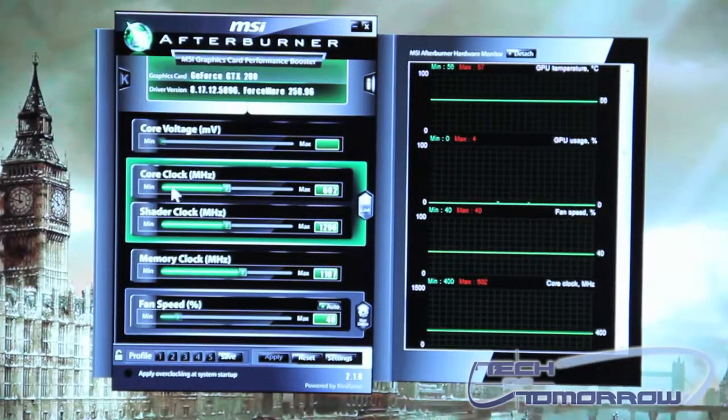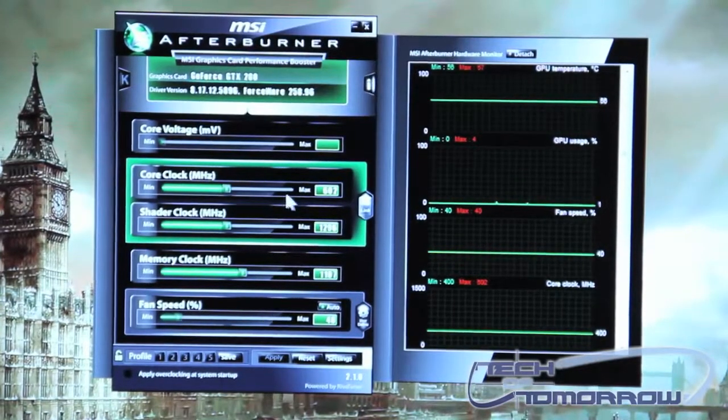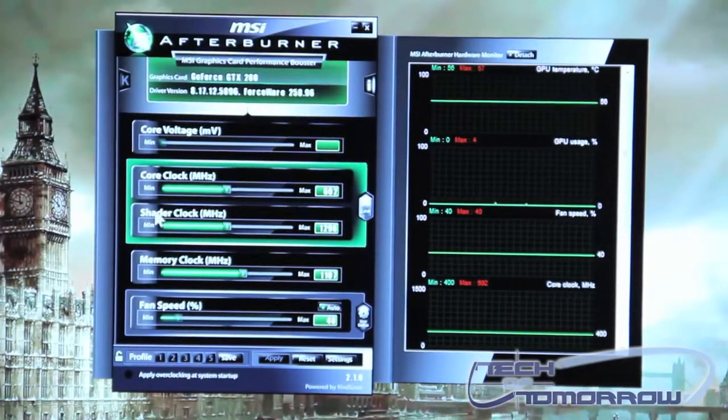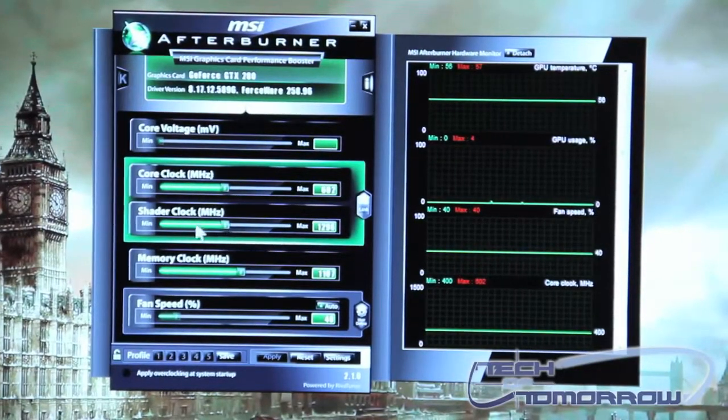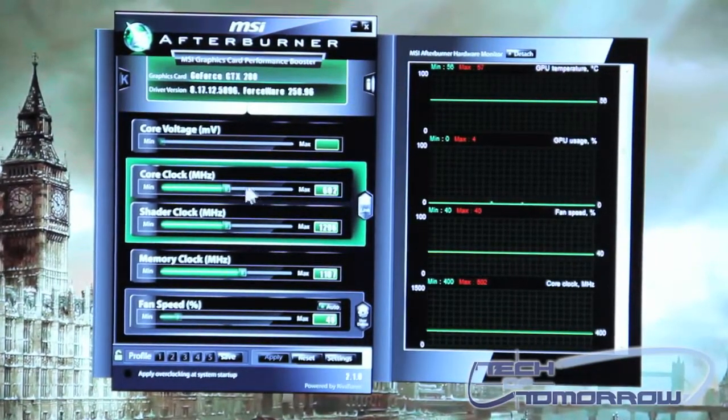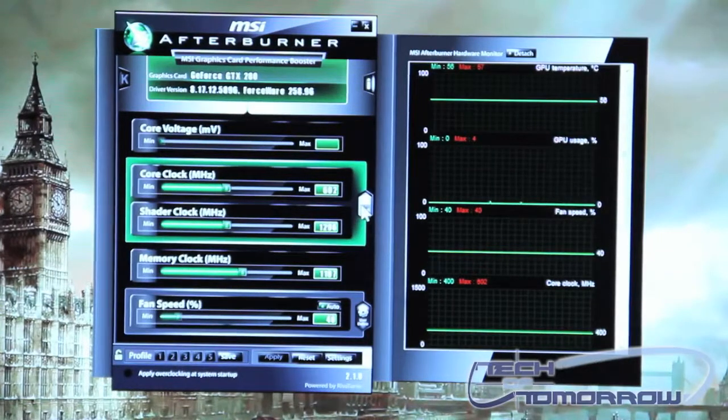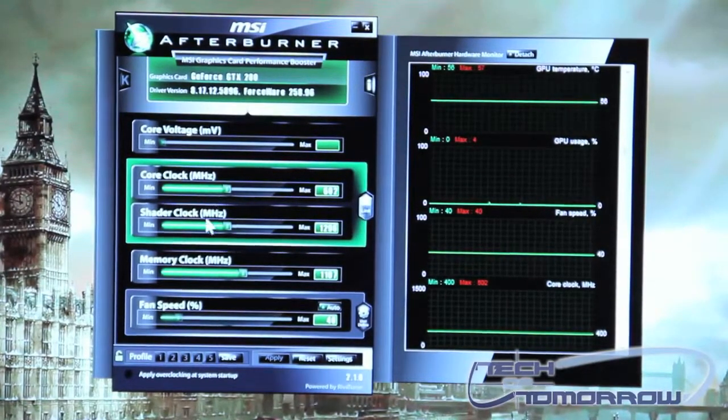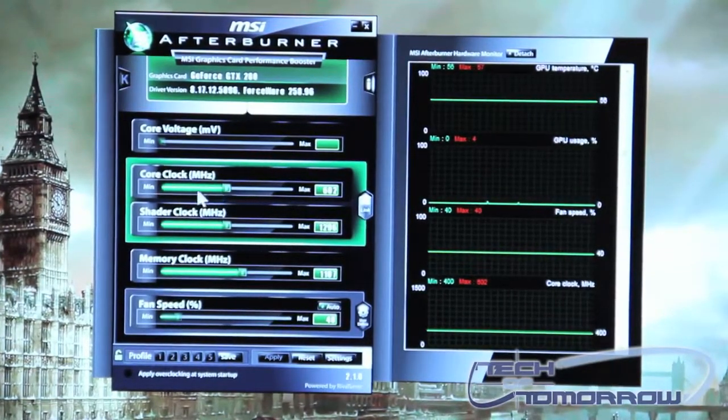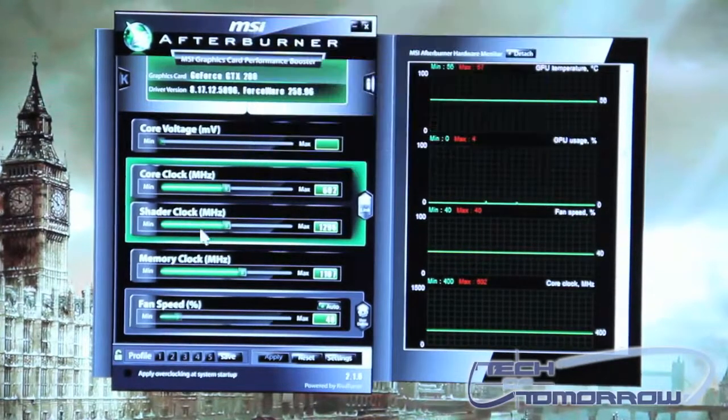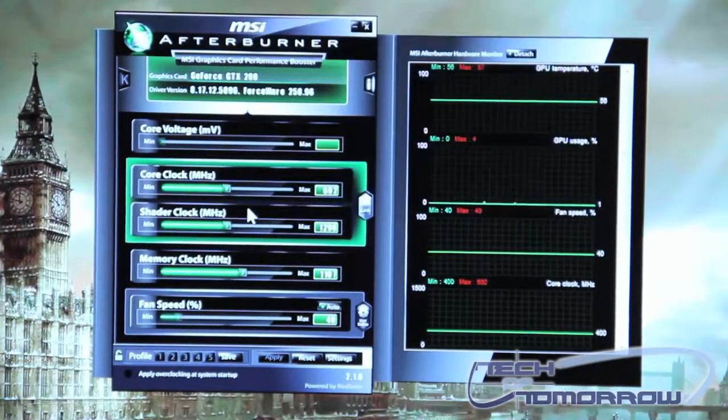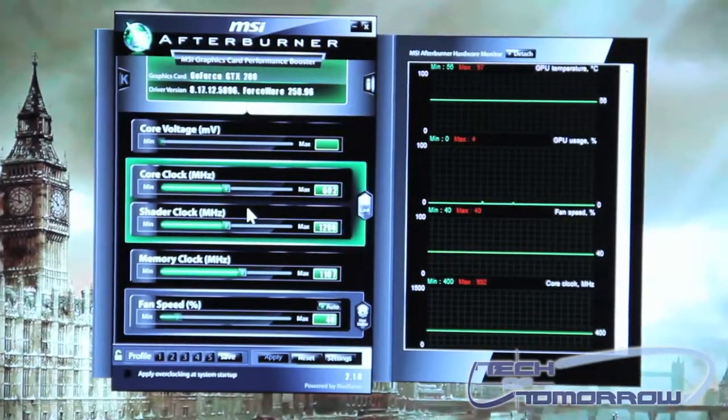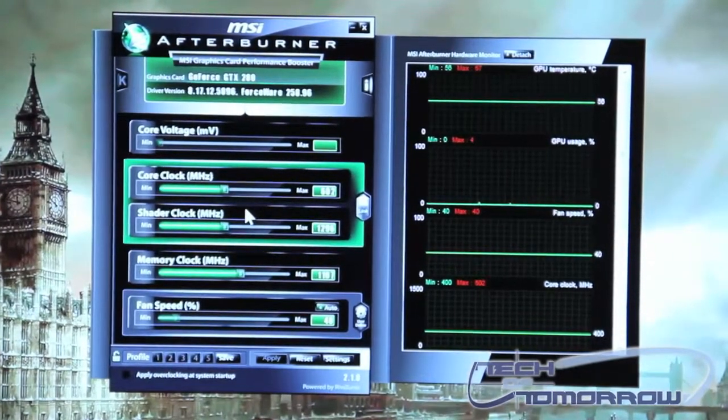Underneath this you have your core clock so you increase or decrease your core clock speeds. Underneath that is your shader clock so you can control your shader clock. Now what's nice about this feature too is you can link or delink your core clock and shader clock. What this allows you to do is as you increase your core clock it will increase your shader clock incrementally as well. So what that does is it allows you to increase or decrease both at the same time.